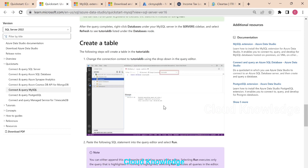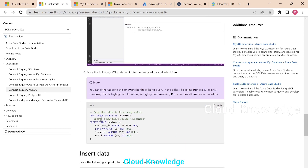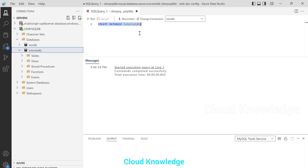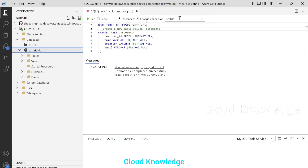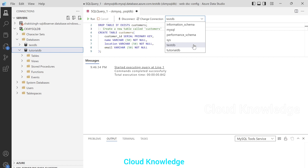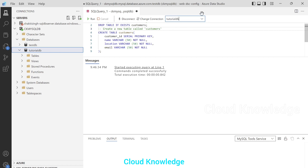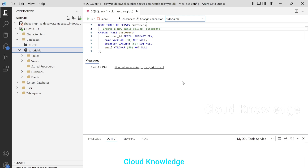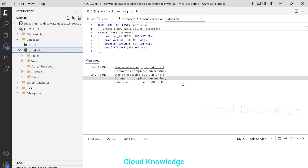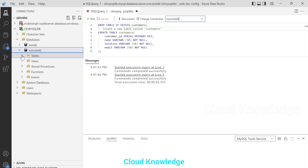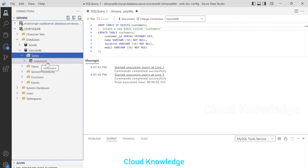Now the next step after creation of the database is to create tables. We'll copy the commands where we are dropping the table if it exists, otherwise we are going to create the customers table, which has these columns. We'll copy the command, go back and paste it. Under the connections, test DB is selected, but we want the data to be added to tutorial DB. So we'll select the database as tutorial DB from the settings above and click on Run. The query completed successfully, and if we open the tables, we can see the customers table is created.